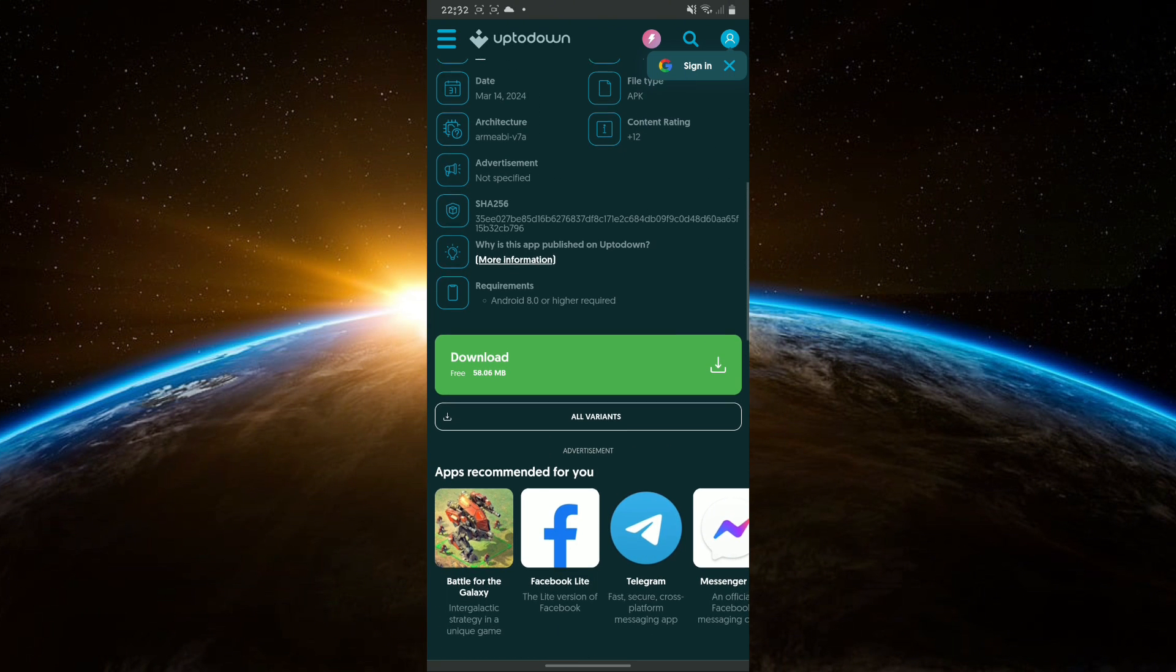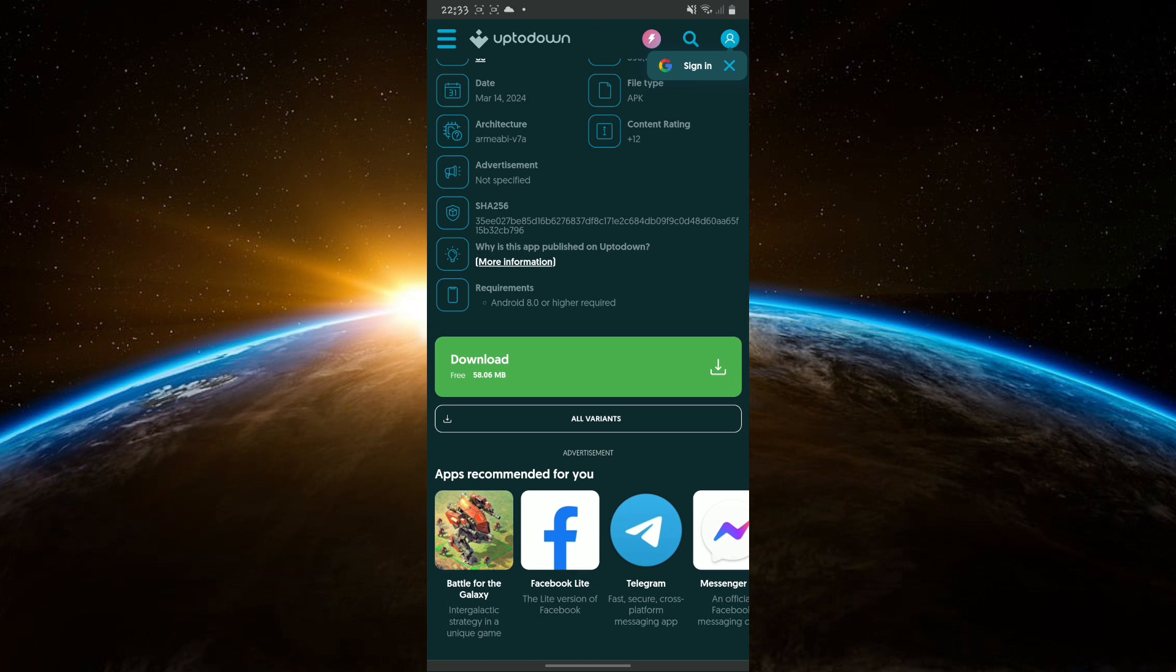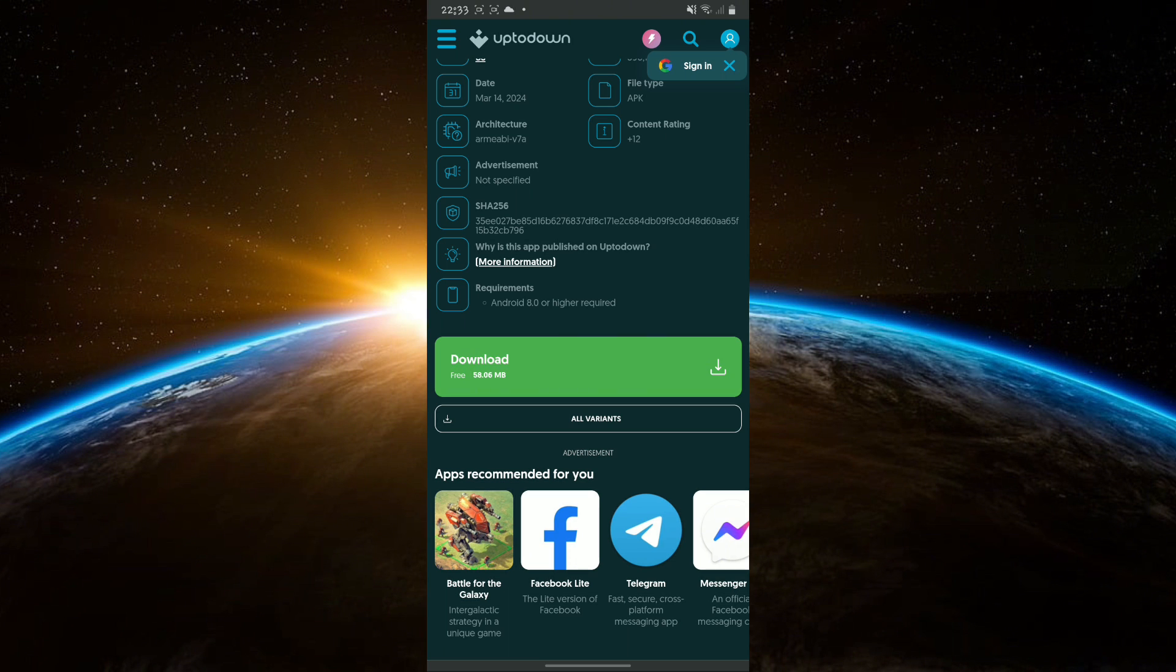After installation, open the Facebook app and log into your account. And that's it! You will see that Meta AI is finally removed from your Facebook app.